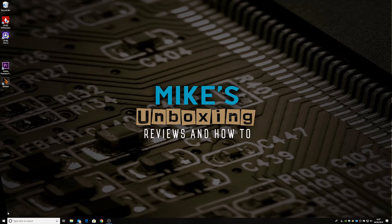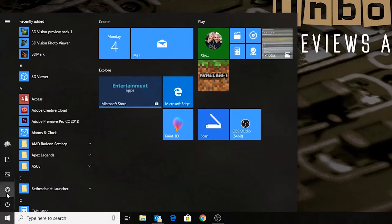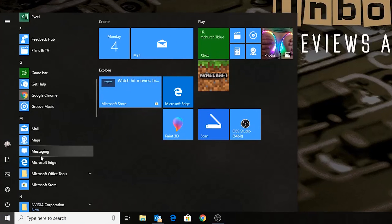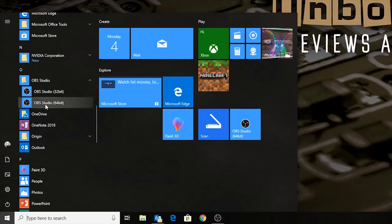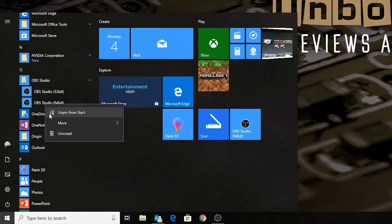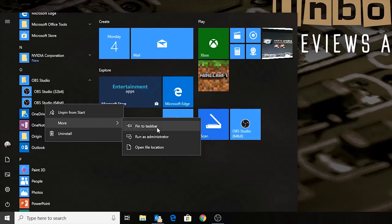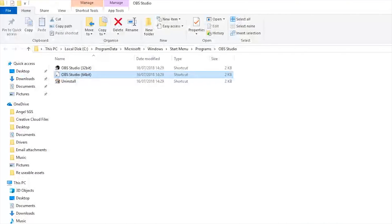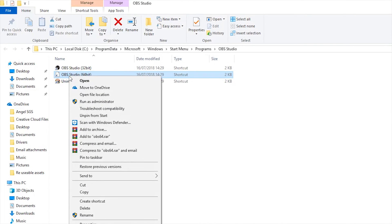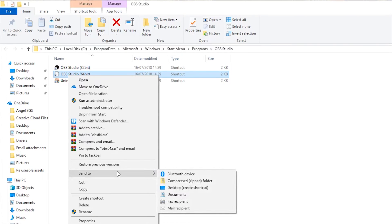So let's get rid of that and let's try another option. OBS Studio — right-click. And now we can do another one, which is Open File Location. So in Open File Location, we can find the OBS Studio 64-bit. Right-click on it, and then we can choose the Send To option.